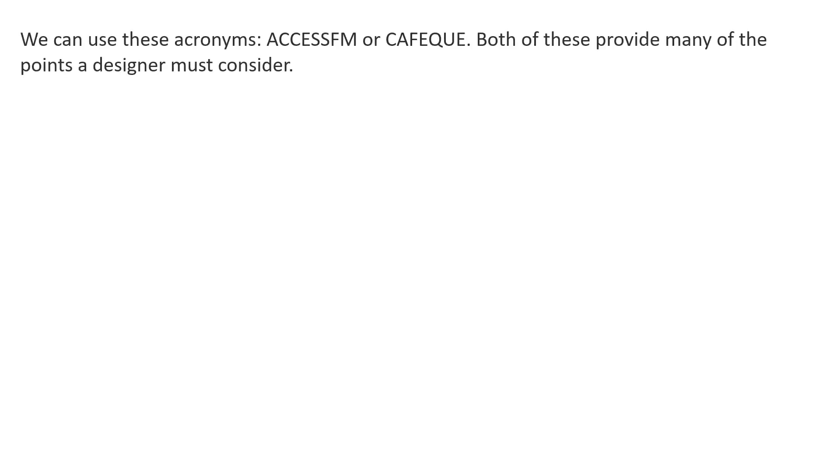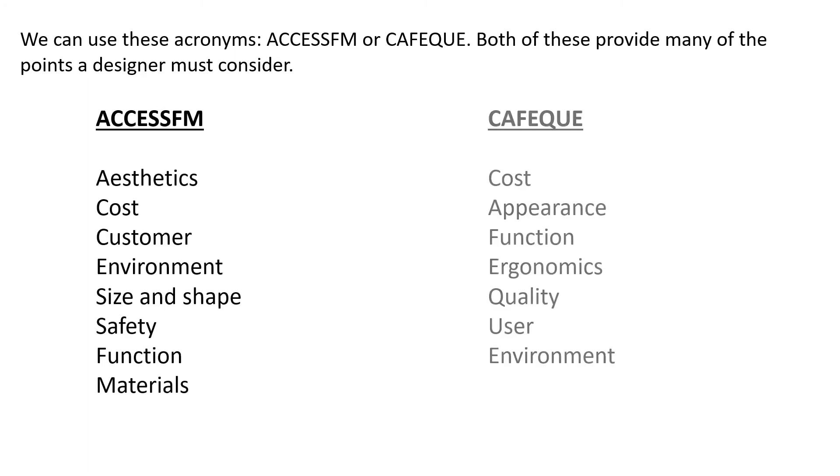ACCESS FM or CAFE Q - both of these provide many of the points that designers must consider.